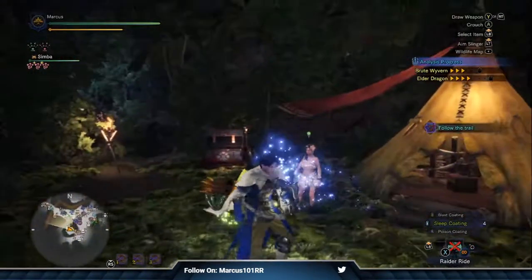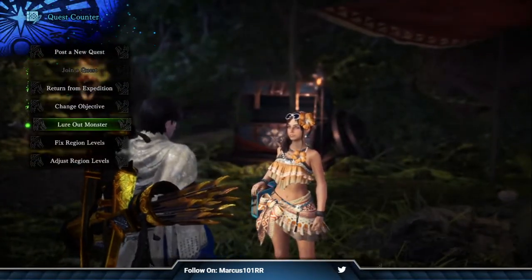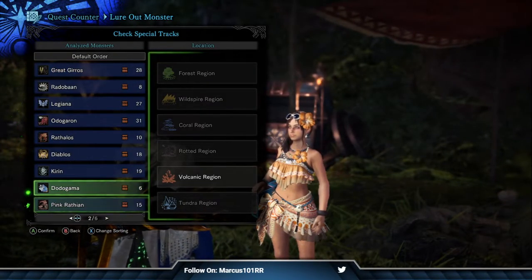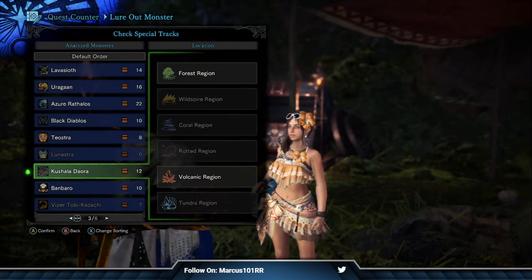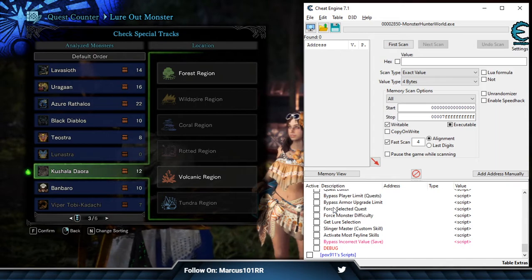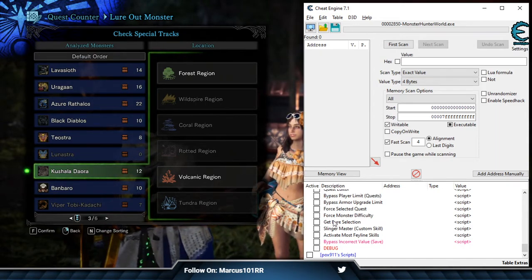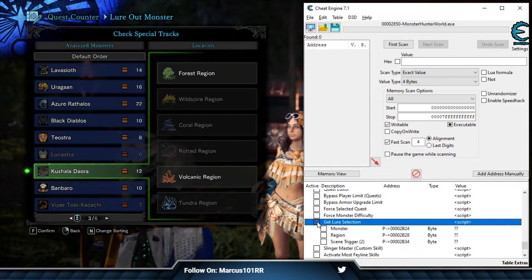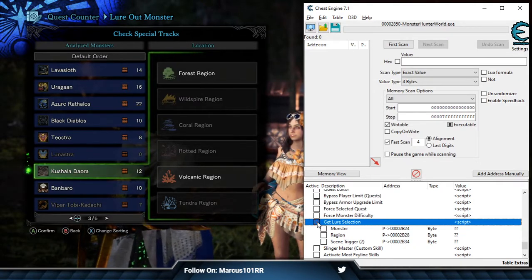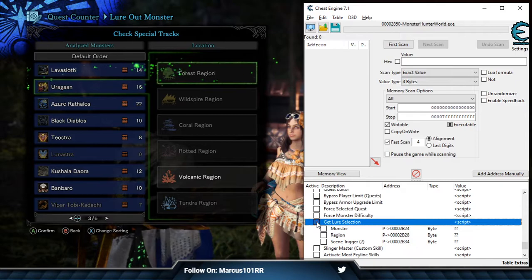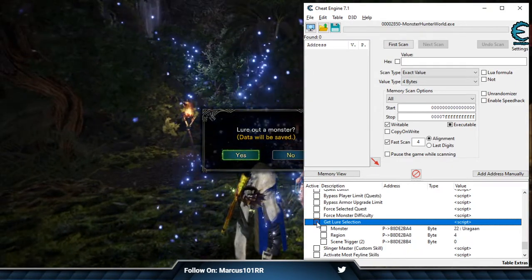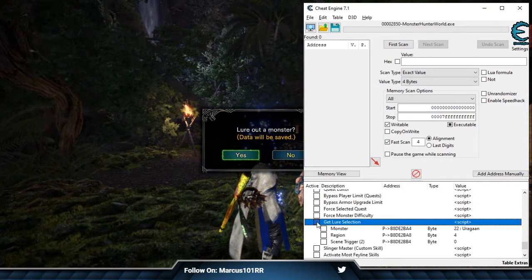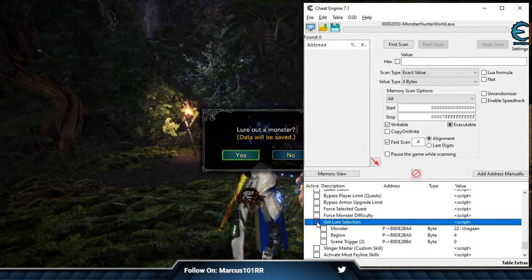The lures is another thing. A lot of people want to lure out monsters, but they don't have the necessary lures to get it. There is a script that will help you with this, and that would be the Get Lures selection. Let's see if it still functions. To do that, what you need to do is open the lures and just pick anything, and it will fill up. As you can see, it just filled up. It says Ergan and the region along with the scene trigger.